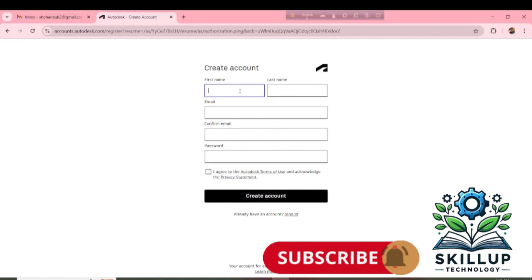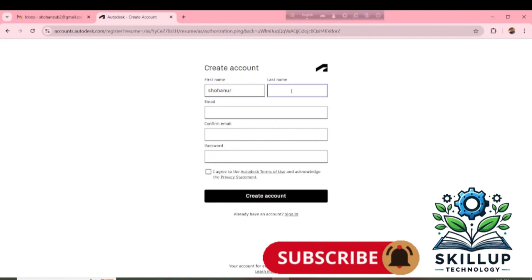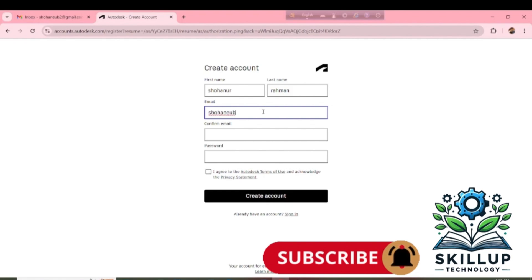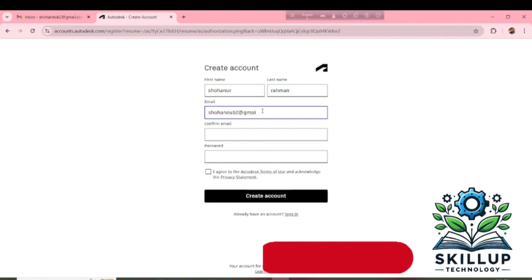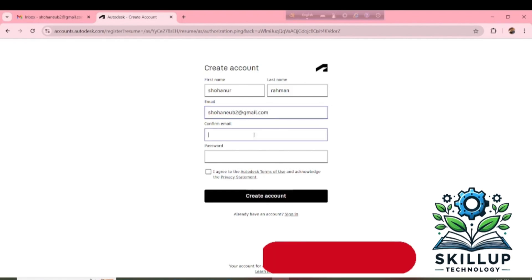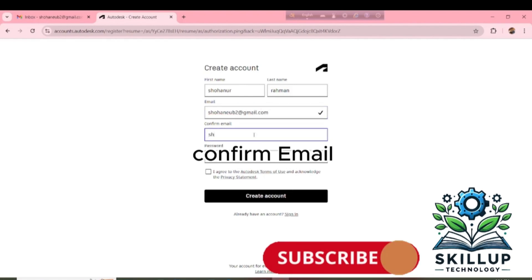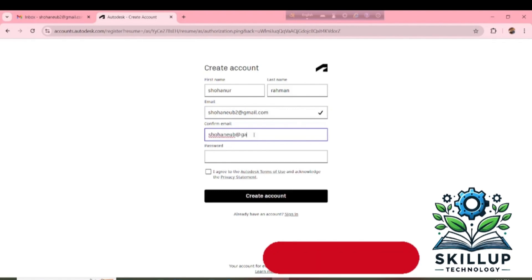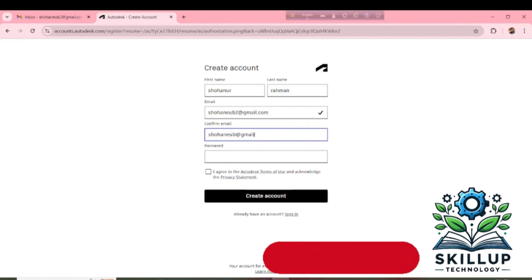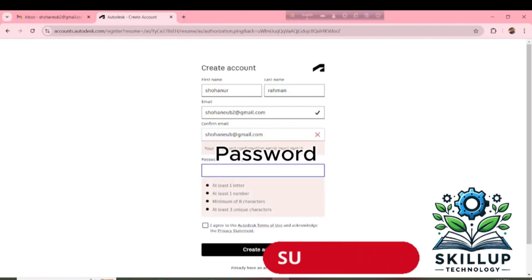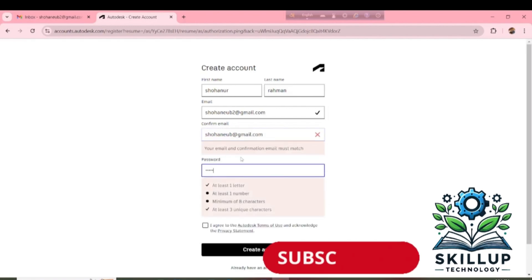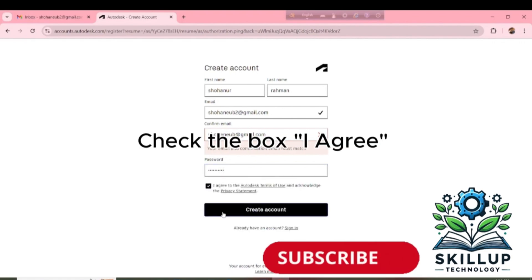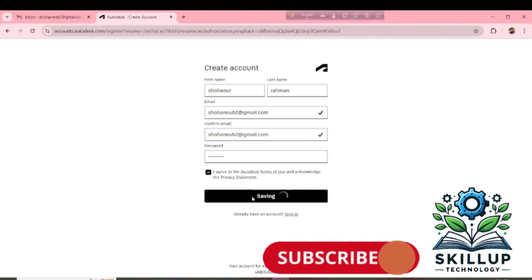First Name. Last Name. Email. Confirm Email. Password. Check the box I agree. And click Create Account.